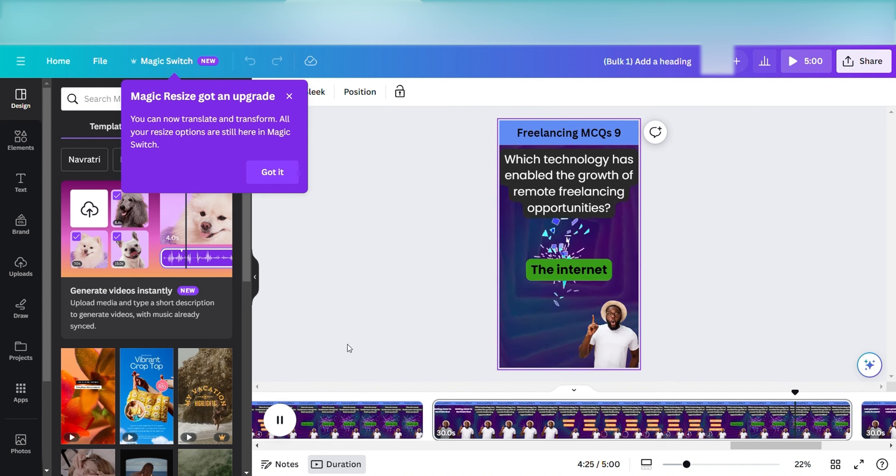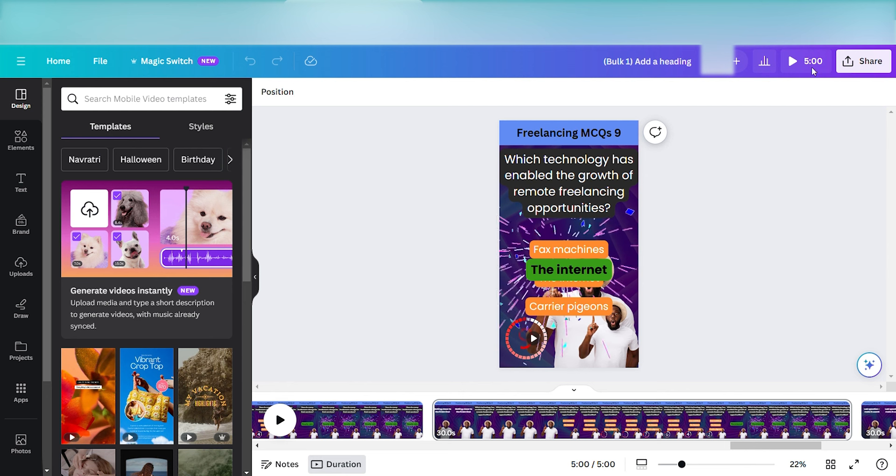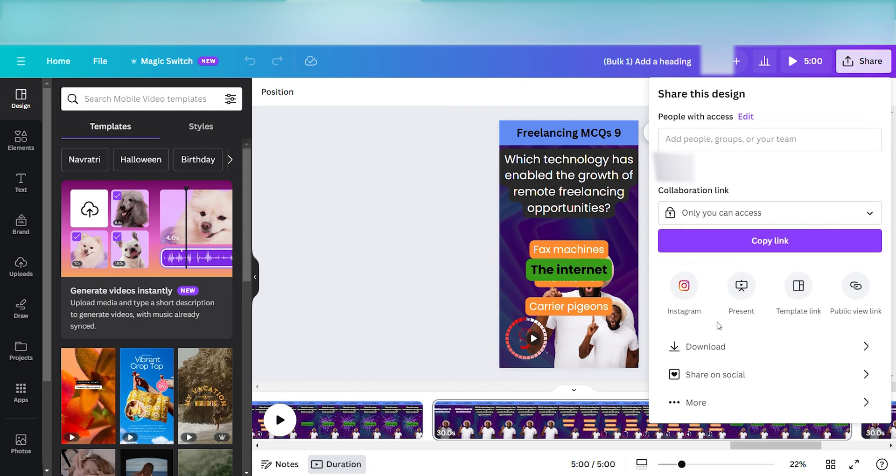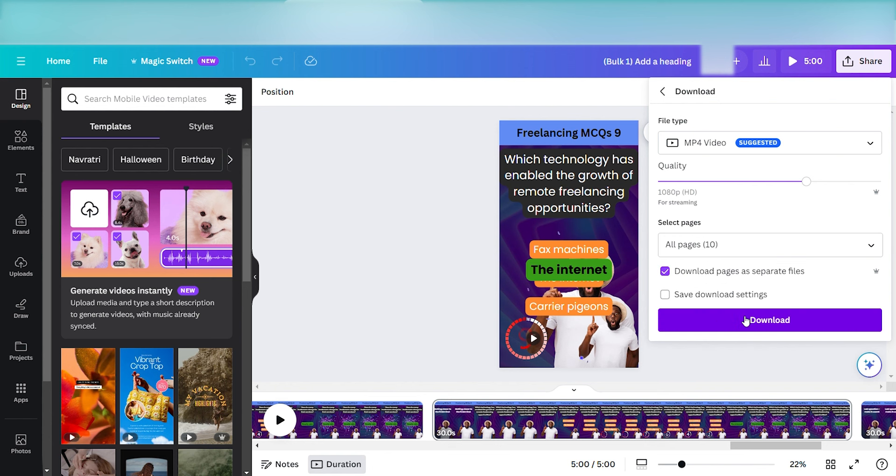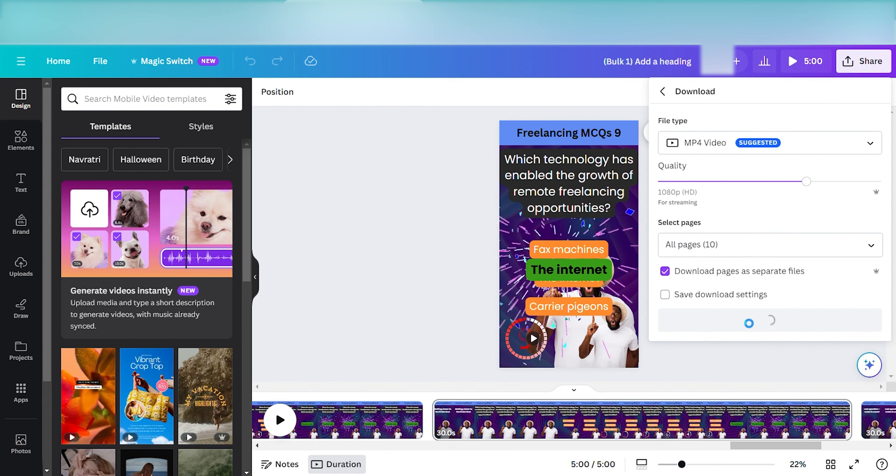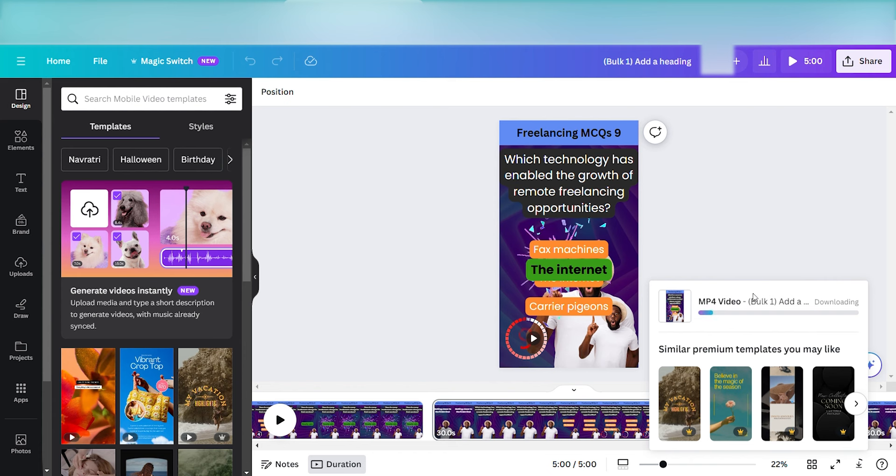You'll have to change the background of each video. That's something artificial intelligence cannot do for you. You'll have to do it manually. Now, if you want to export all the videos, all you need to do is just click on the share button and then download all the videos, select all the pages and just click on the download button and all the videos get downloaded to your machine download folder. And you can upload them on your YouTube shorts.